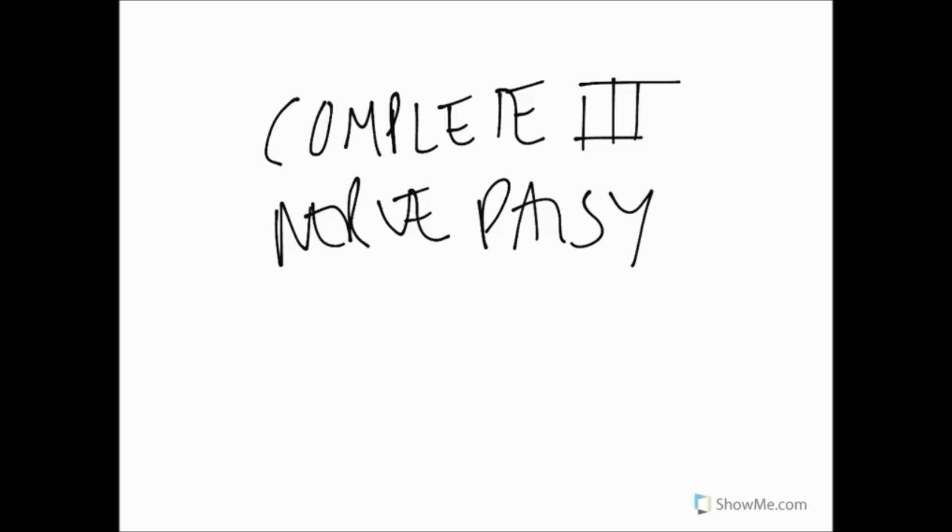Hello again and welcome to another Show Me. In this one we're going to be talking about the symptoms associated with a complete third nerve palsy. A third nerve palsy can of course come about by several ways.